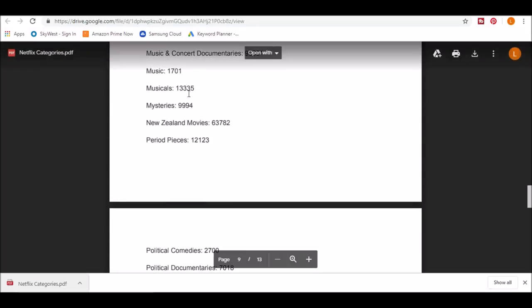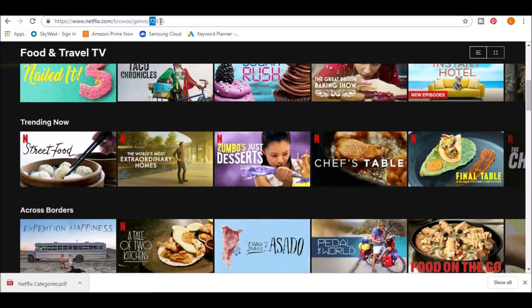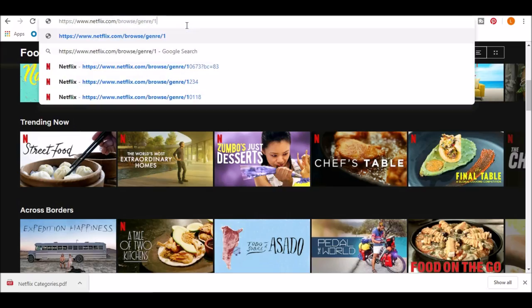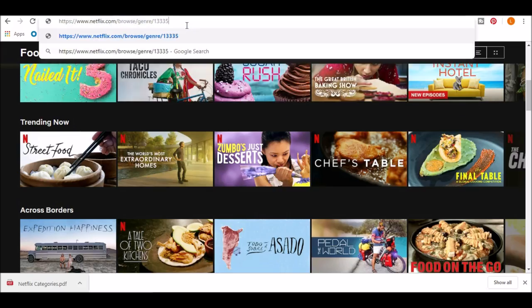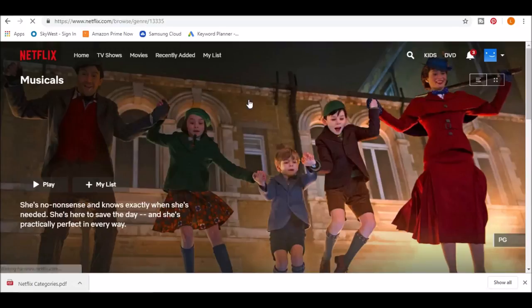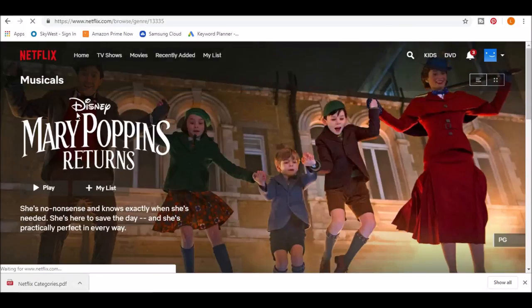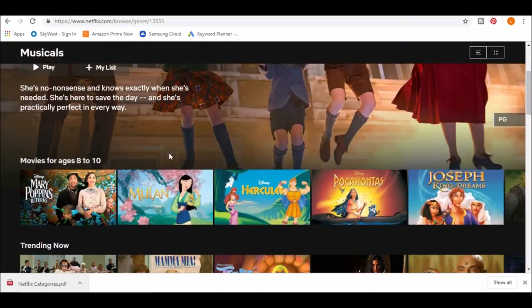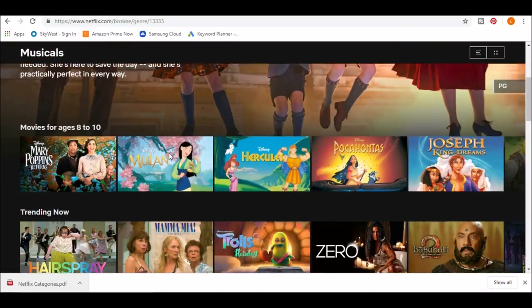So again, I go to Netflix, type in the code and voila, an entire category of musicals comes up.